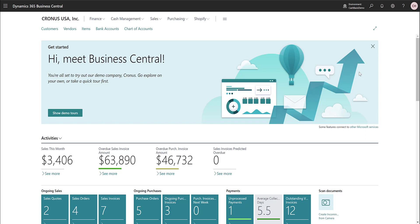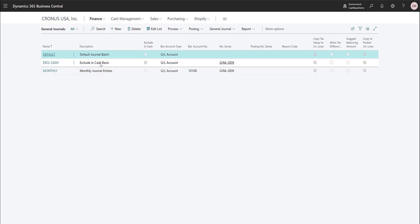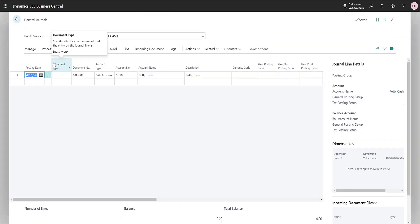Purchase documents work the exact same way as sales documents when calculating cash basis. Now let's look at how we can post general journals and have them affect the cash ledger — or not. In general journals there is a new field called Excluding Cash. When enabled on a batch, it defaults journal entries so they are not creating cash ledger entries. Typically a general ledger entry goes straight to the cash ledger since no accrual is happening, but you may want to exclude certain entries.